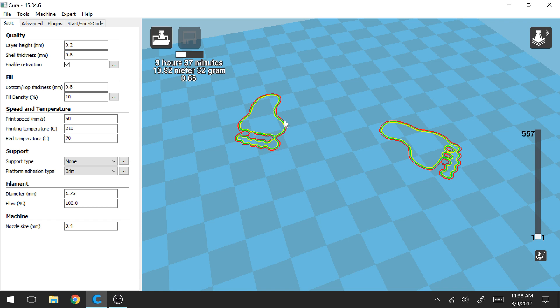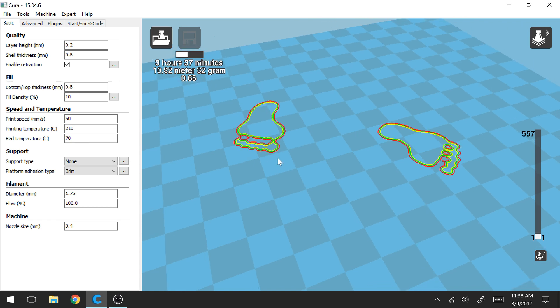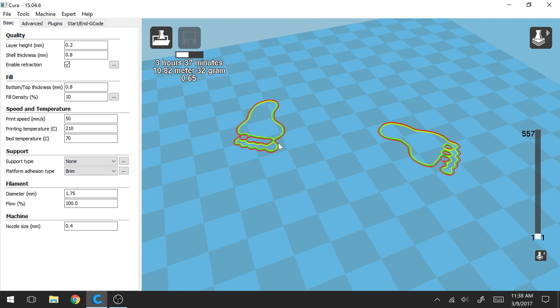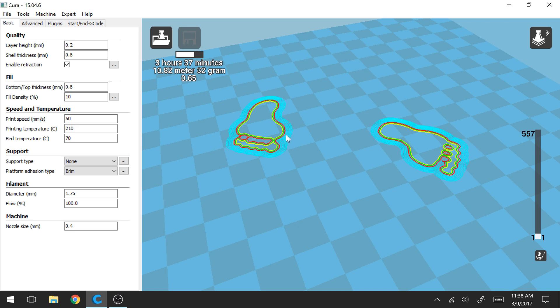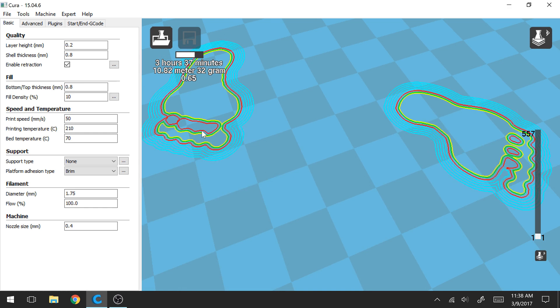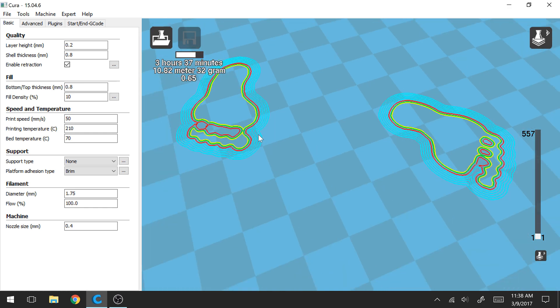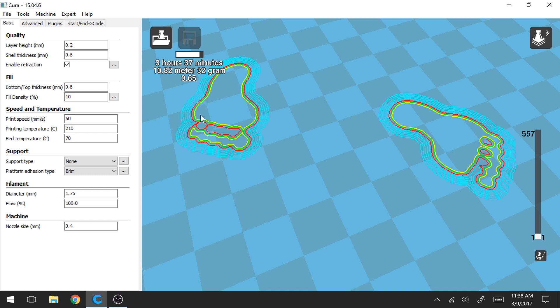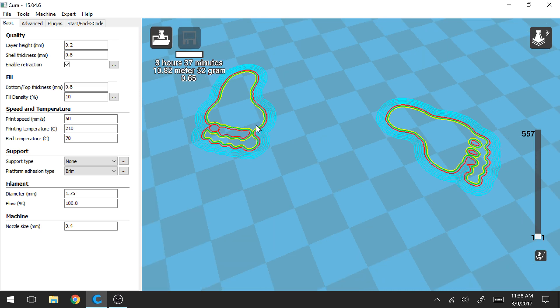So these are our inner and outer shells of our part and what we're going to see is some additional layers. I believe you can adjust this setting but typically you want maybe three to five layers so here they just populated. So these blue lines now show it's going to add these extra layers just to help keep your print down and make sure that these first inner and outer shells really stick well to the print bed. And that's going to help you overall get a better quality print.